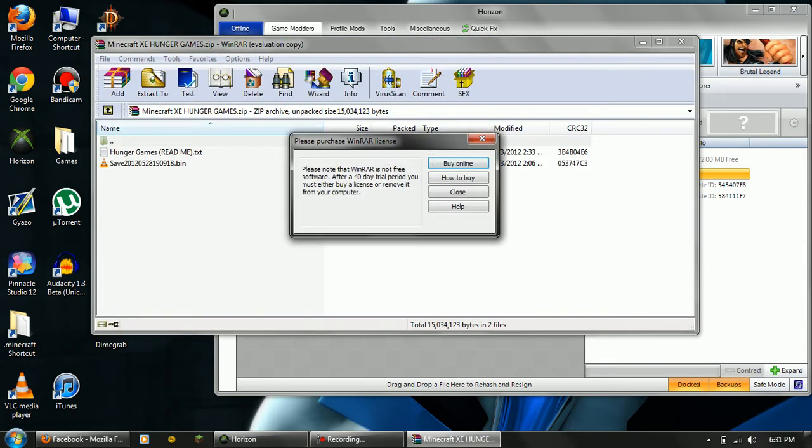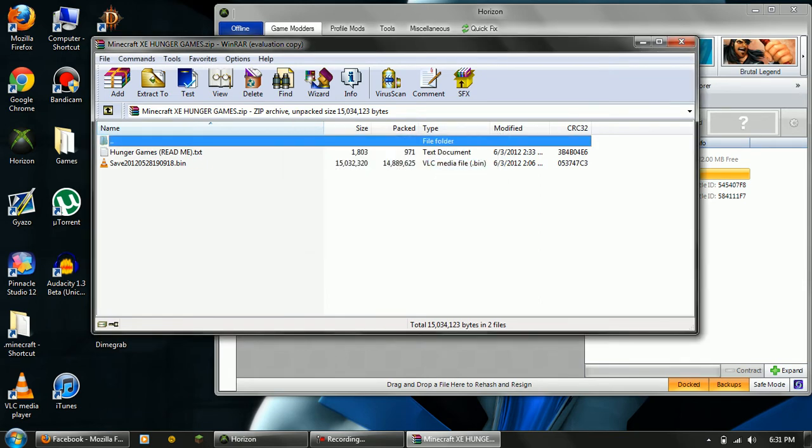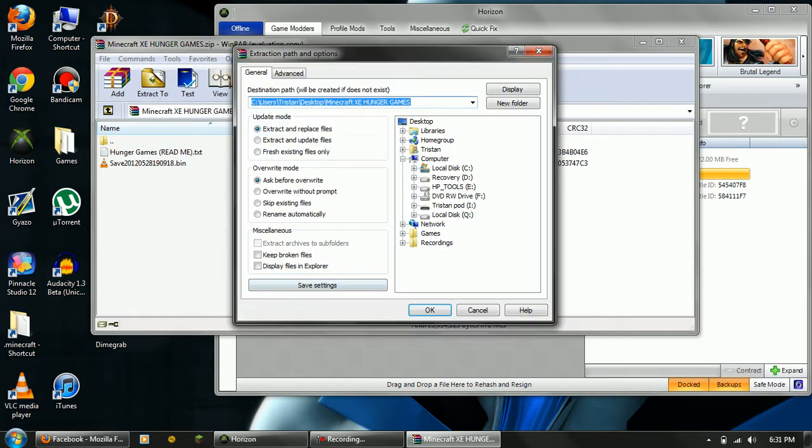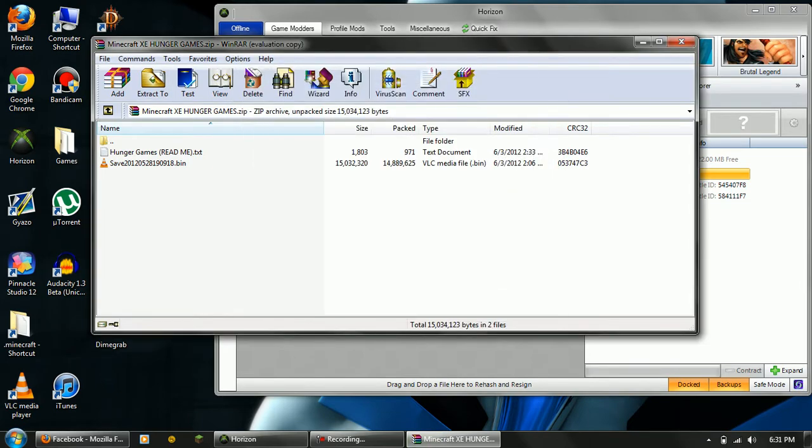First off, you're going to want to open it up. If you didn't pay for WinRAR, just X out of that. Just hit extract to desktop, or you can right click and hit extract here if it's already there.